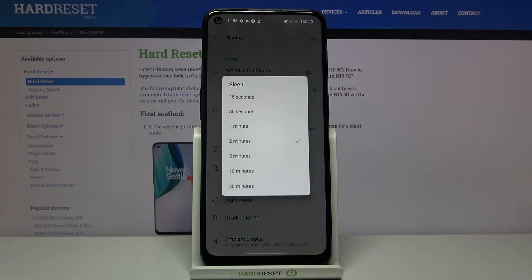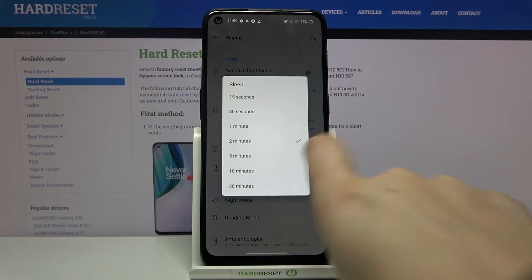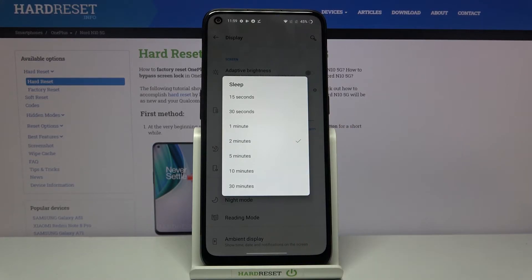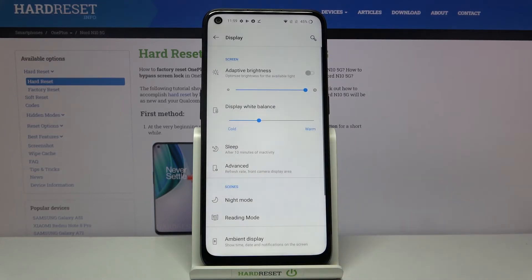Let's enter it, and here we've got some options to choose from. You can set either 15 or 30 seconds, or one, two, five, ten, or thirty minutes. Currently we've got two minutes applied — you can see it by the tick icon right next to it. If you want to change it, just tap on the time you want to use, for example 10 minutes.